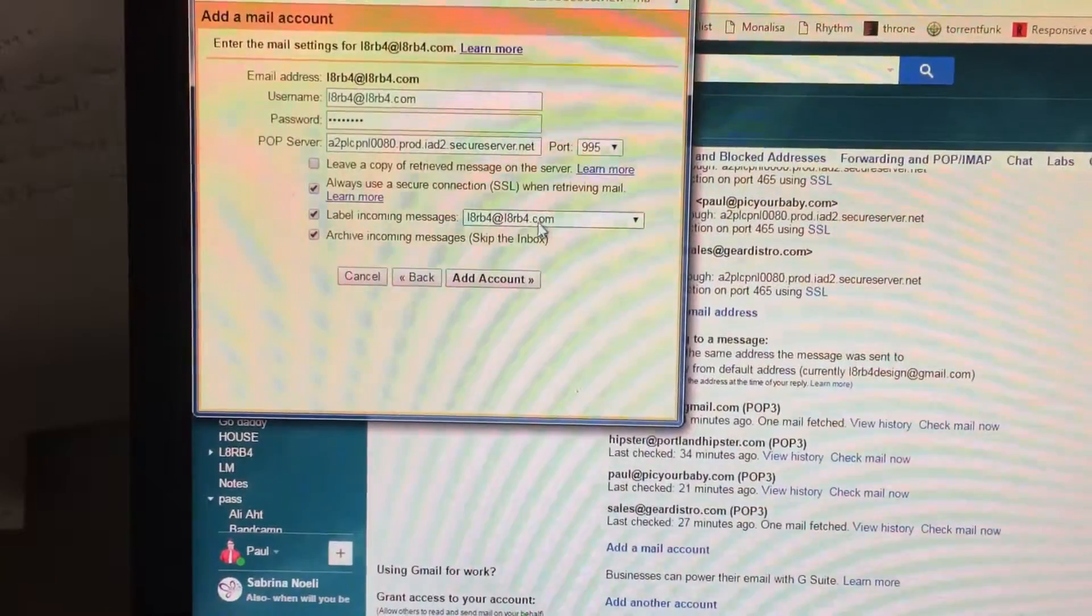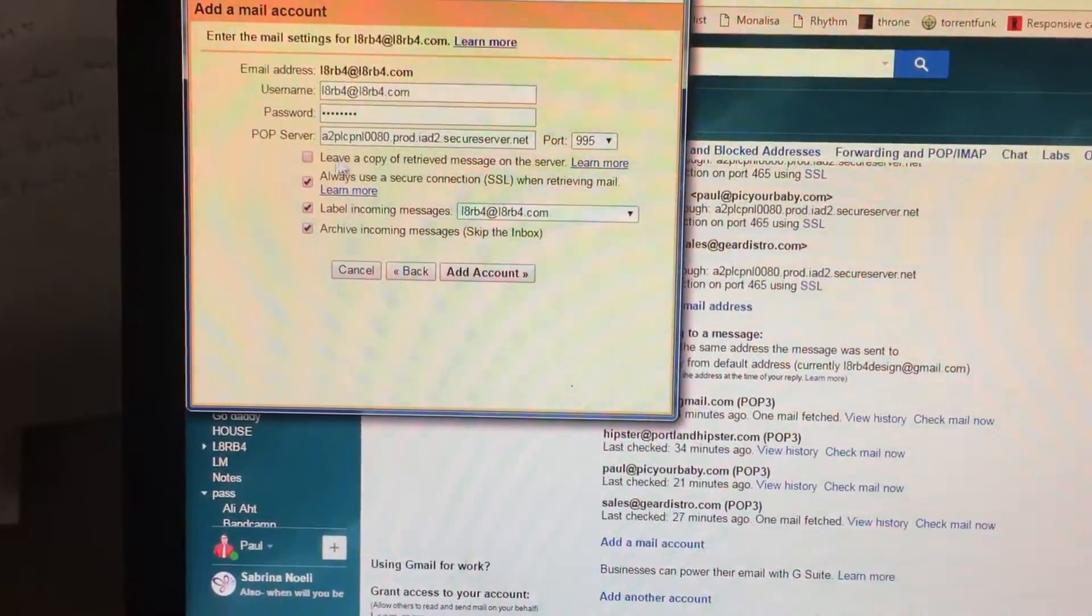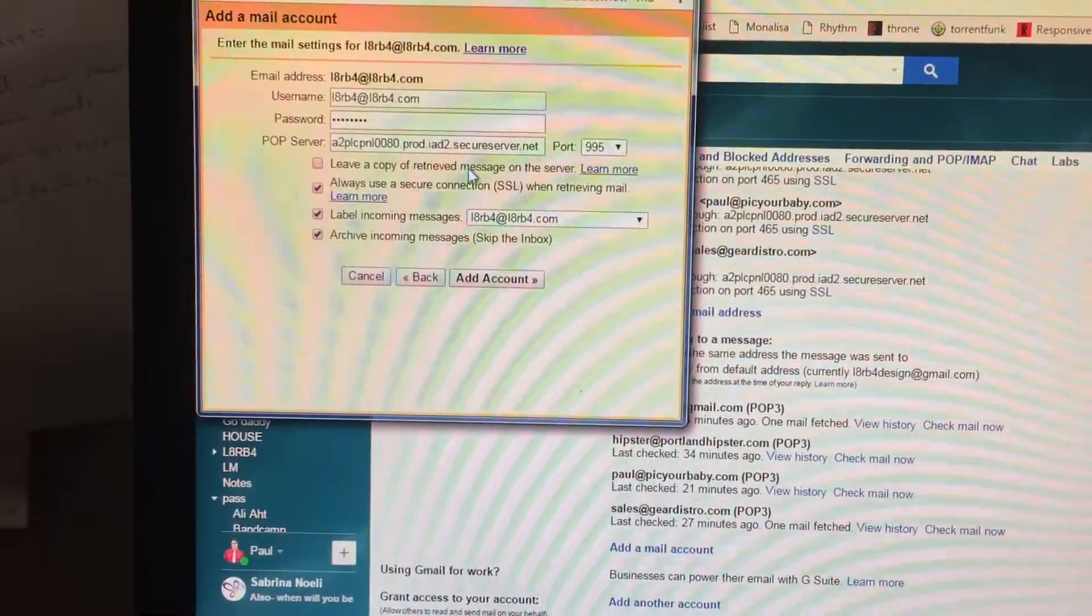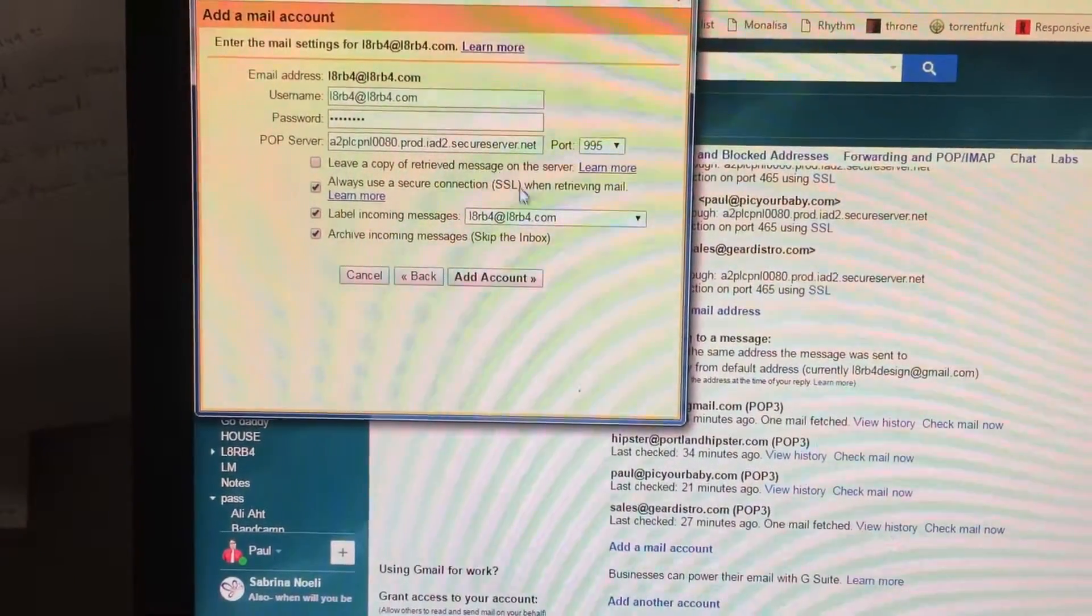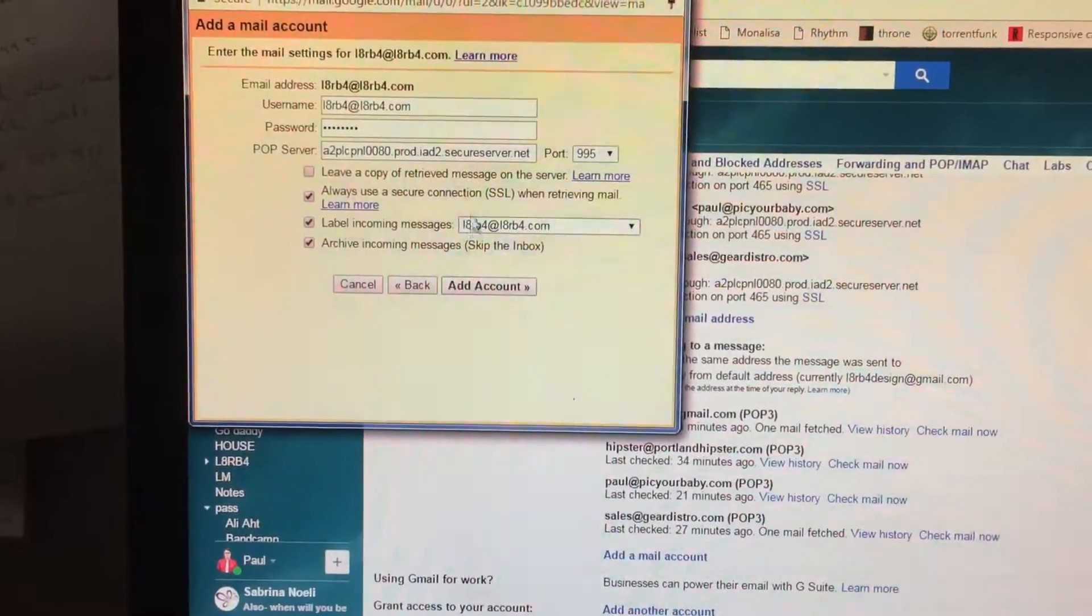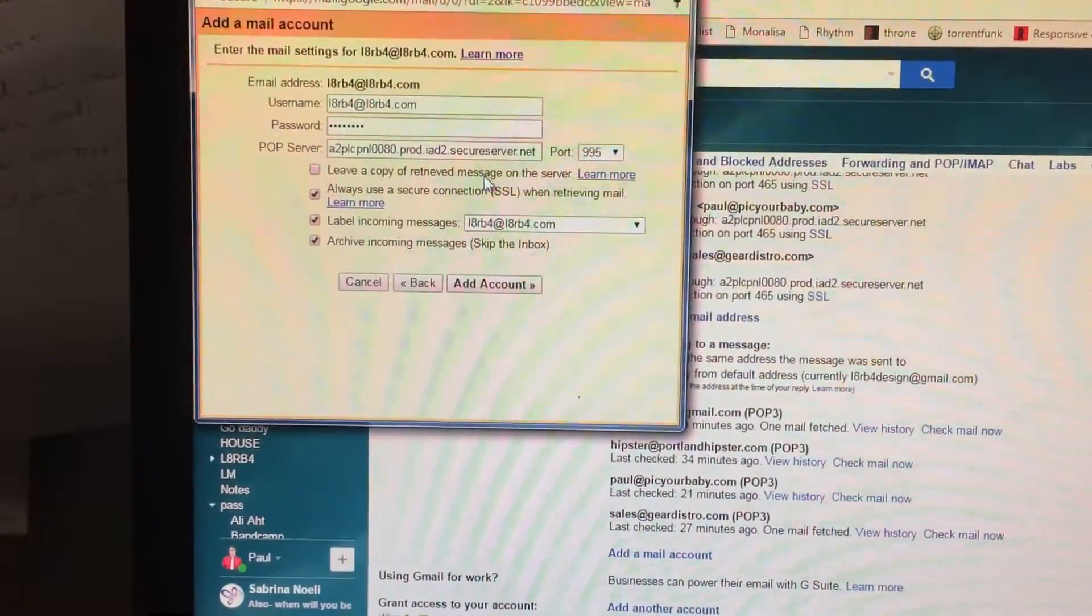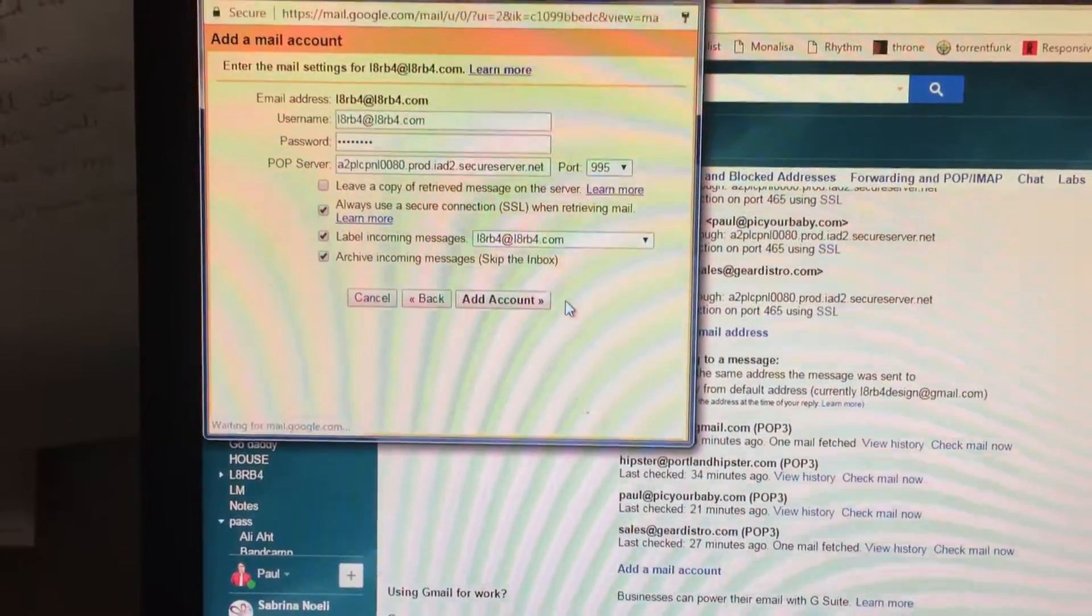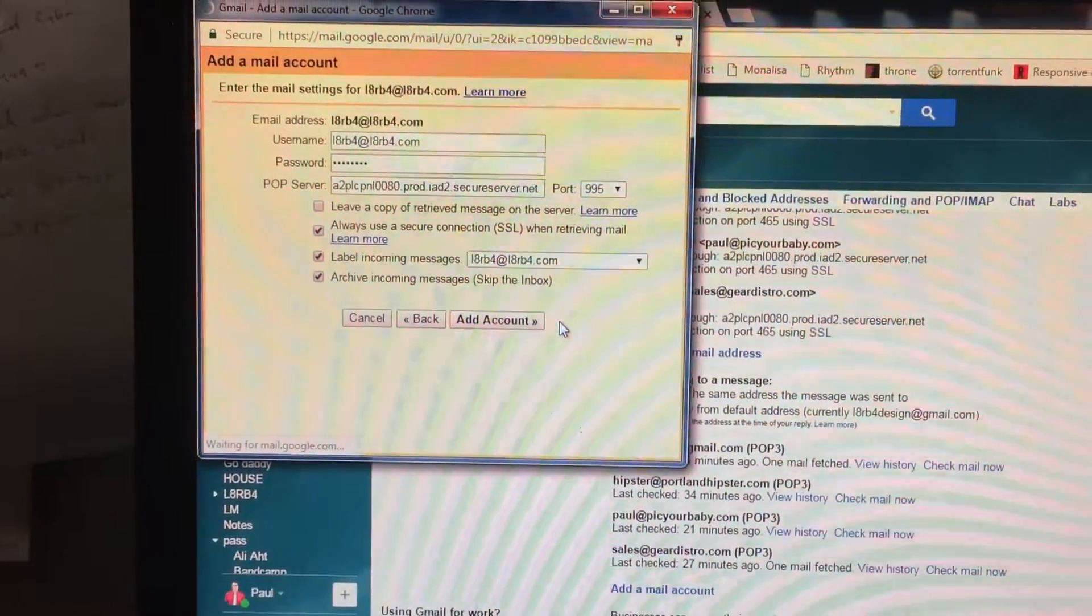Label incoming. You can change this later. Make sure this is unchecked because you don't want to leave messages on your server. This will free up space on the server so you don't get bogged down. Say Add Account.